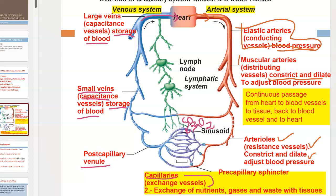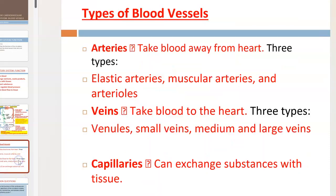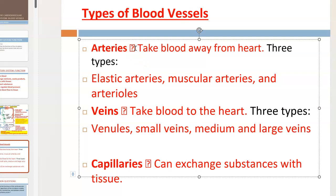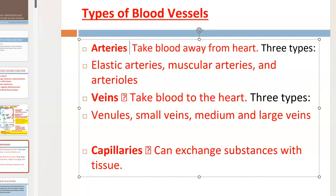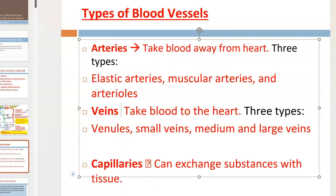Muscular arteries become smaller vessels called arterioles, which are considered resistant vessels because they are small enough to provide resistance to blood flow. They can also constrict and dilate to adjust blood pressure, just as muscular arteries can. Arterioles lead to capillaries, where the exchange between blood and tissue occurs. This is a continuous passage from heart to blood vessels, to tissue, back to blood vessels, and to the heart. Remember: arteries take blood away from the heart, while veins take blood to the heart.